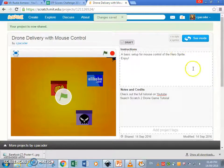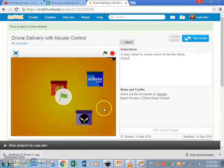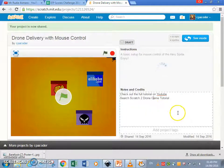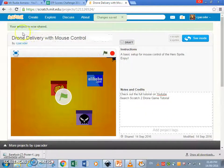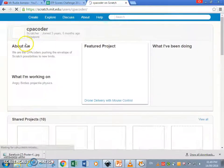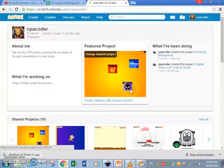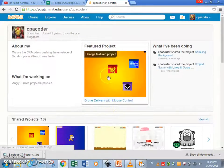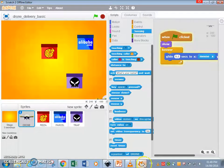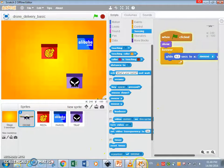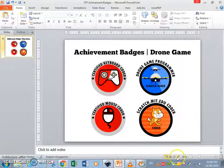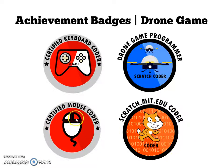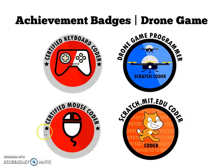Okay, so there you have it. Project is now shared. Let's go back to my account. So it's a nice featured project, drone delivery with mouse control. Okay, thank you for watching, and I hope you enjoy sharing your work online and getting this very elusive scratch mit.edu coder and the certified mouse coder badge. Okay, do subscribe and see our channel. Happy coding.